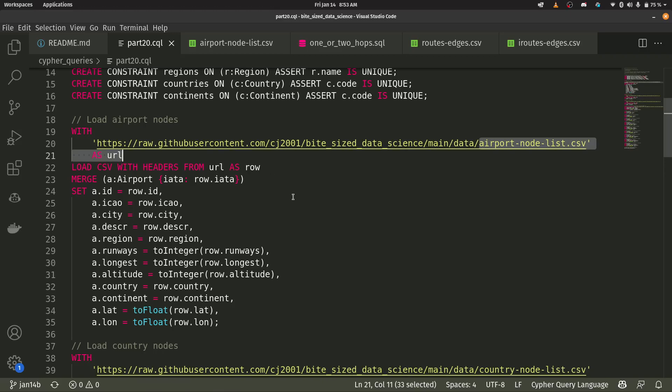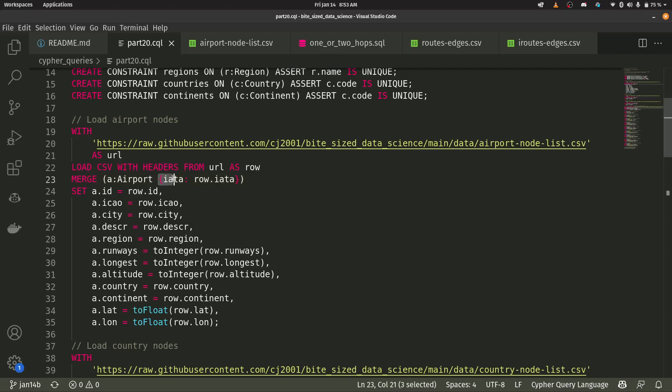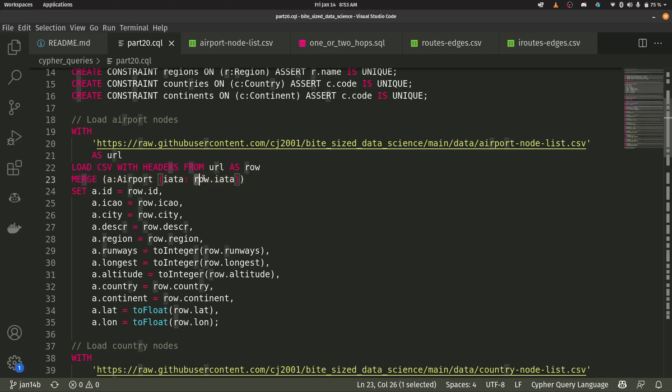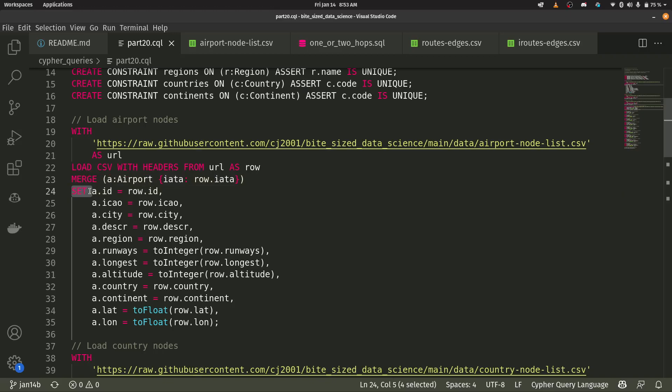So here's how we actually import it. We're going to use the load CSV command with headers because there is a header to this CSV file. And then I'm going to say merge. And what merge does is it says, if this airport doesn't exist, we're going to add it to our database. And these curly braces say I have a property and that property is called IATA. And then kind of like a for loop in Python, we have this idea from URL as row. So row dot IATA is whatever's the IATA code for that row.